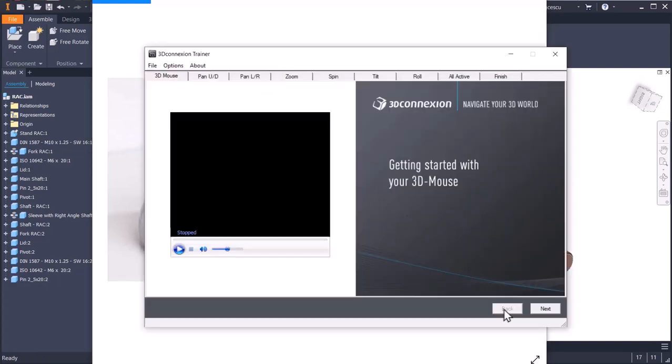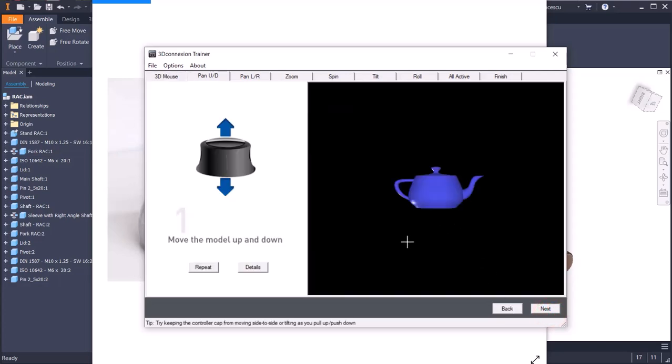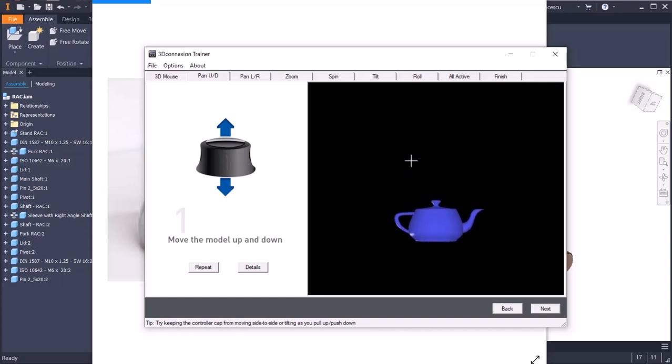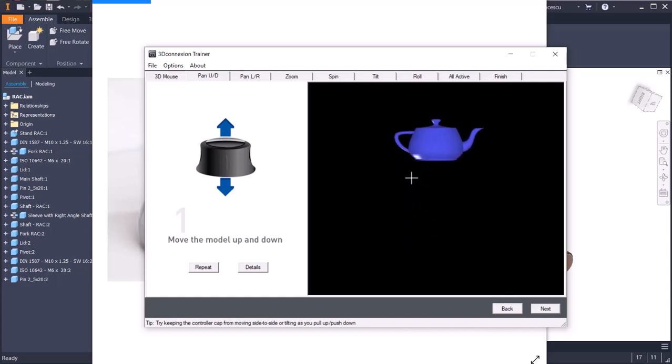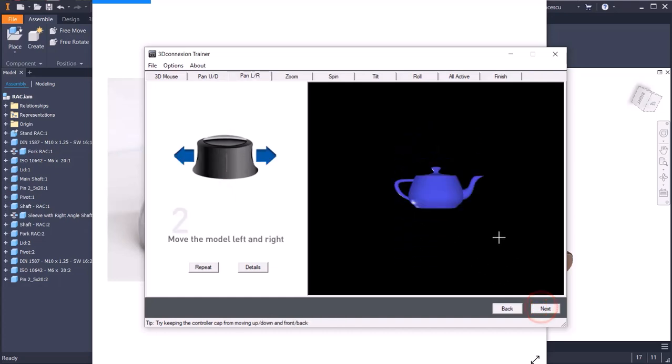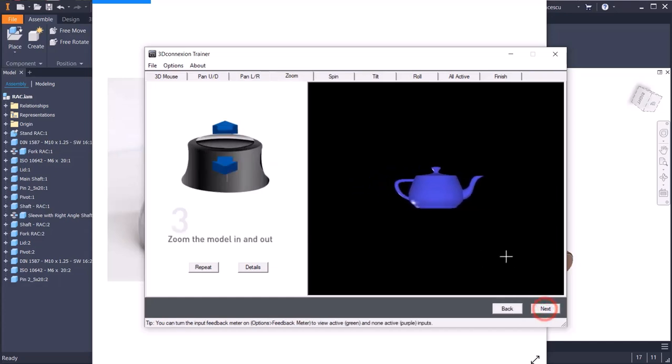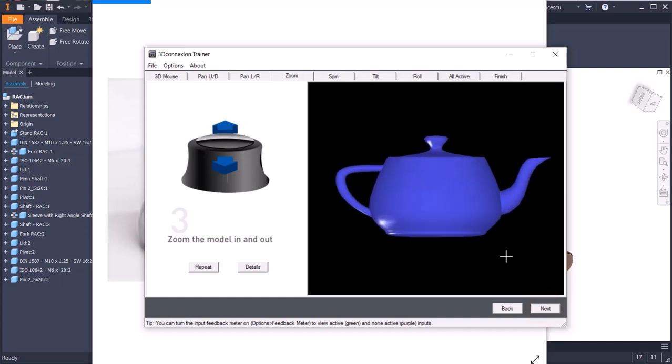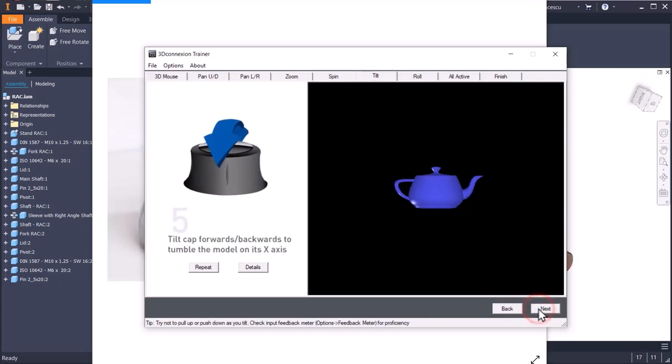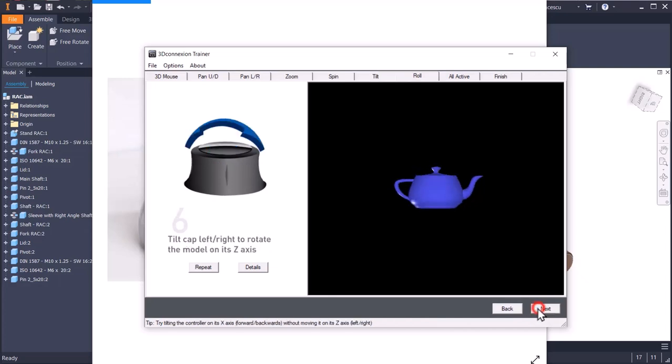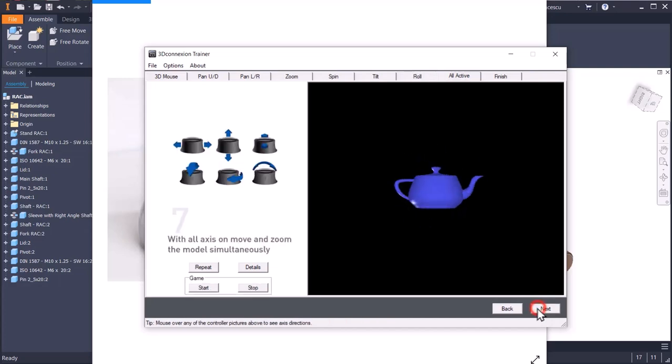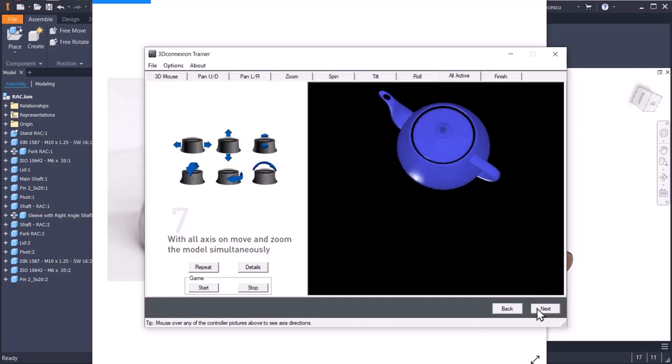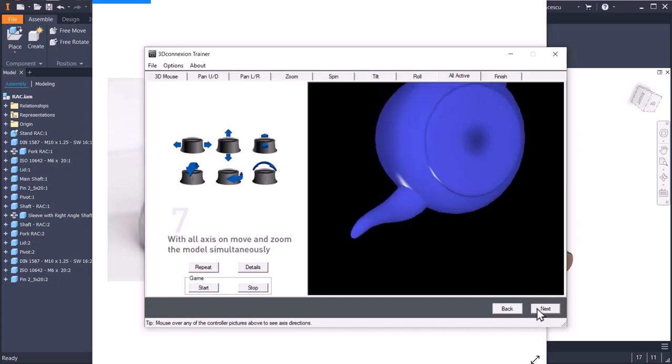The device is 3D Connection. So for the moment I want to show you some features by using the 3D Connection trainer. You see when you move the cap up and down you move the model up and down. You can move it left and right as well, or zoom it, rotate it in three axis as you can see, or combine all the six movements as you want to see the model modifying position and view.